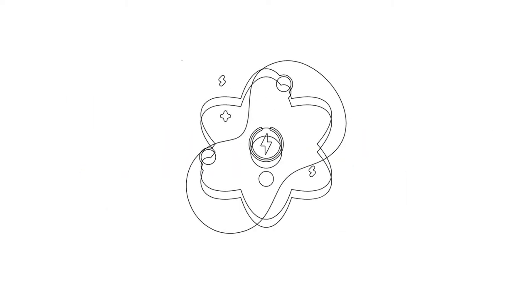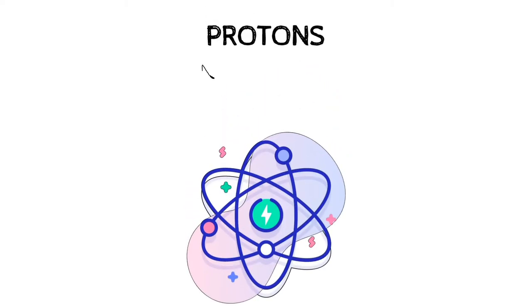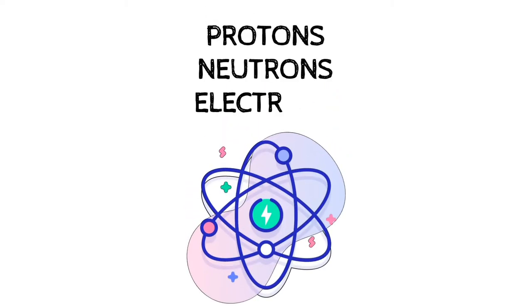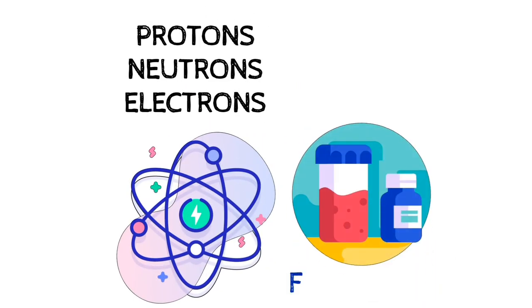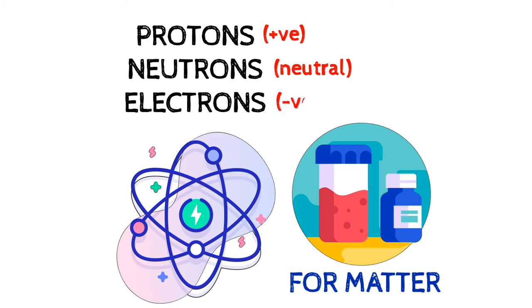Matter is made up of atoms, consisting of protons, neutrons and electrons, having positive, neutral and negative charges respectively.